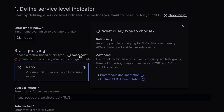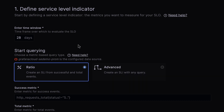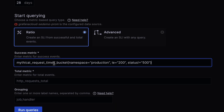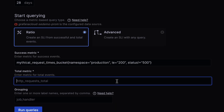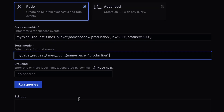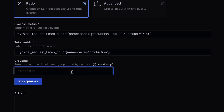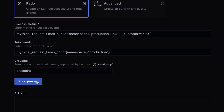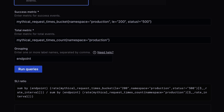Need help? In-product documentation is there to guide you. Next up, pick a metric that indicates success, followed by a metric that represents the total number of events. When we group by a Prometheus label, we get to know not only that something important is happening, but why. Click Run Queries and watch the magic unfold.